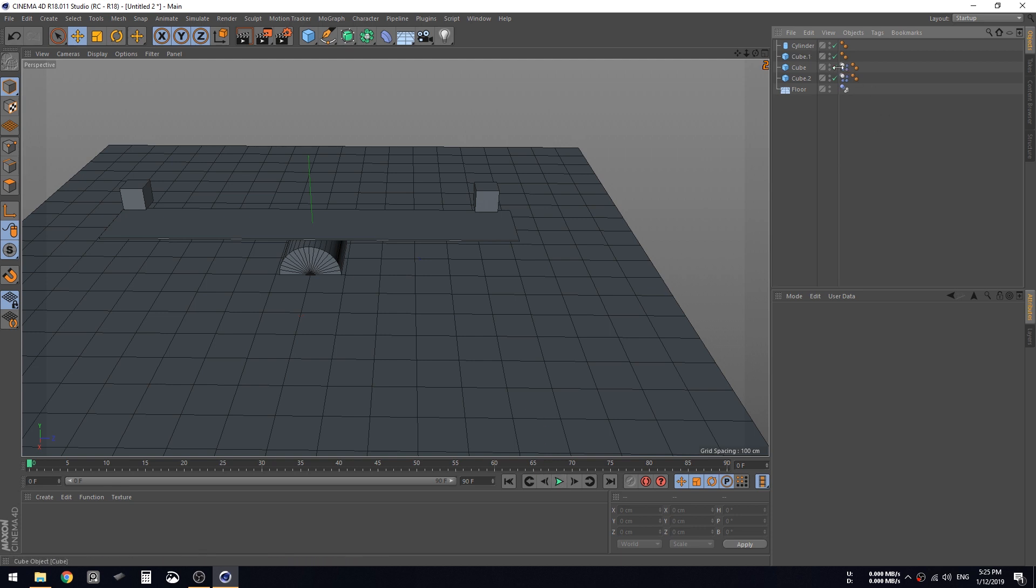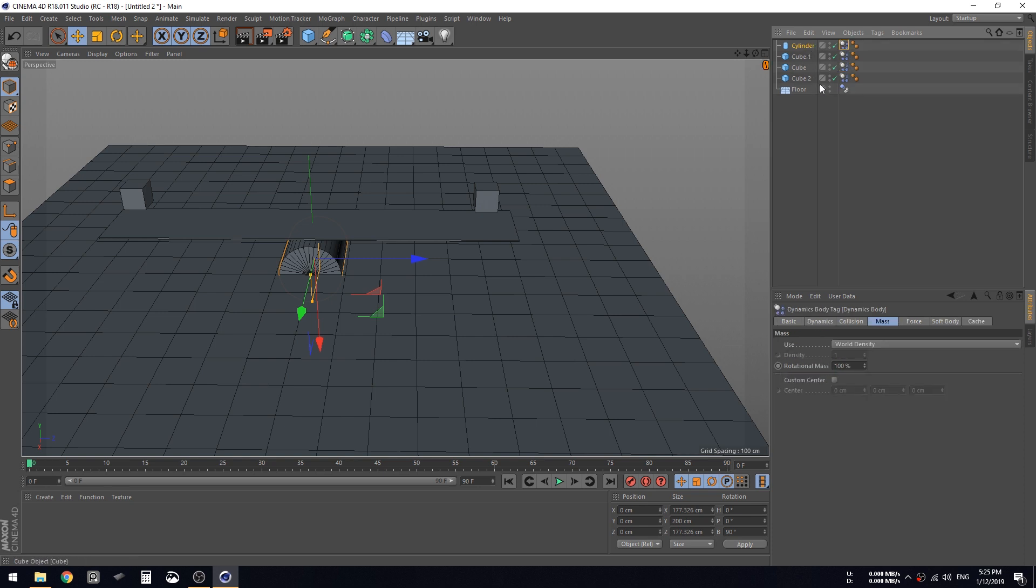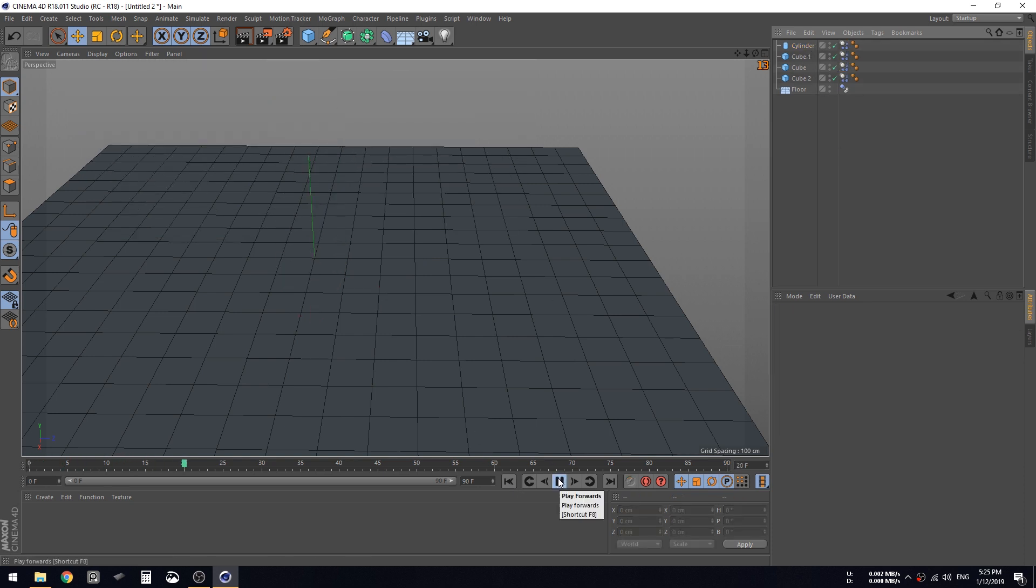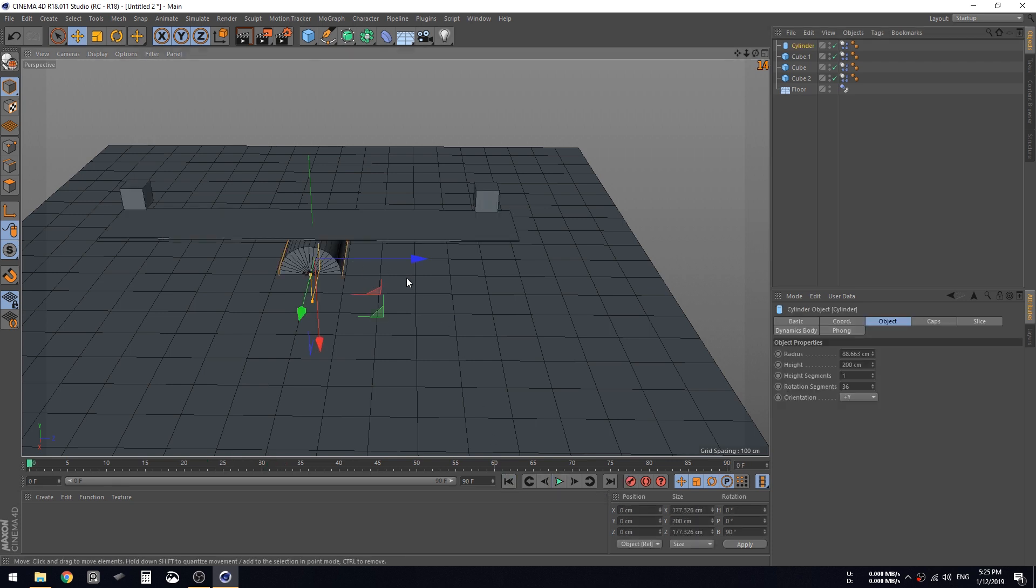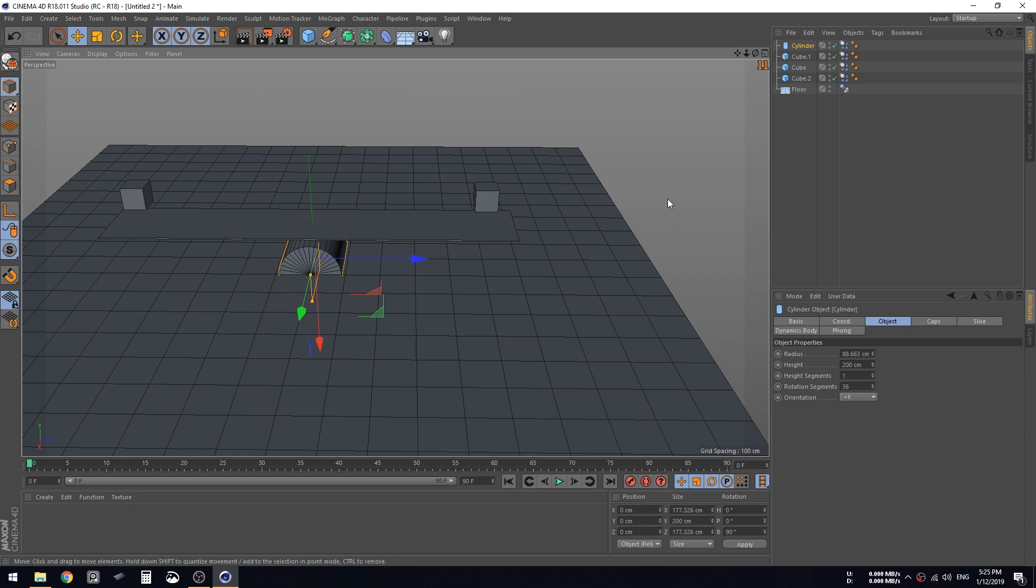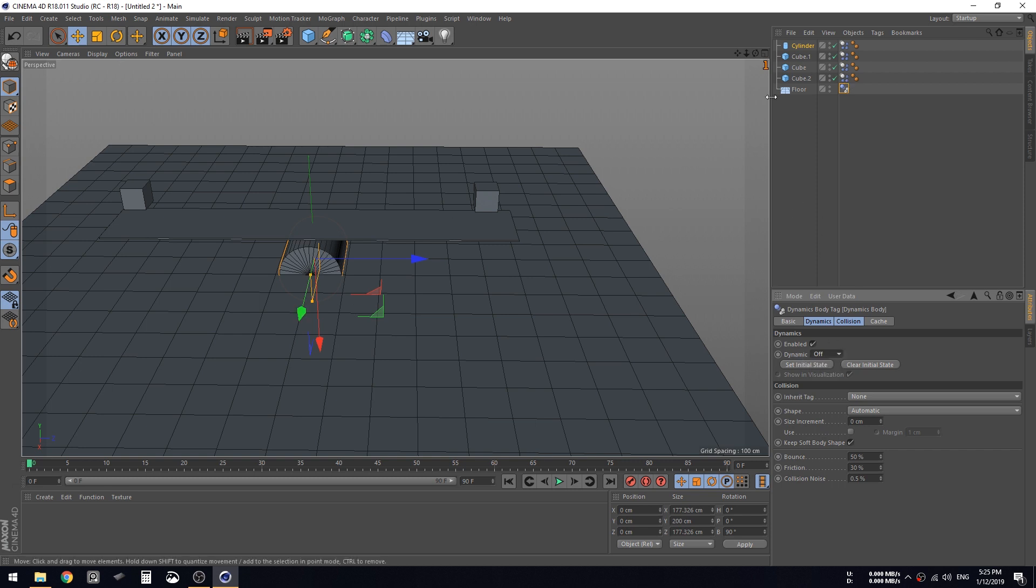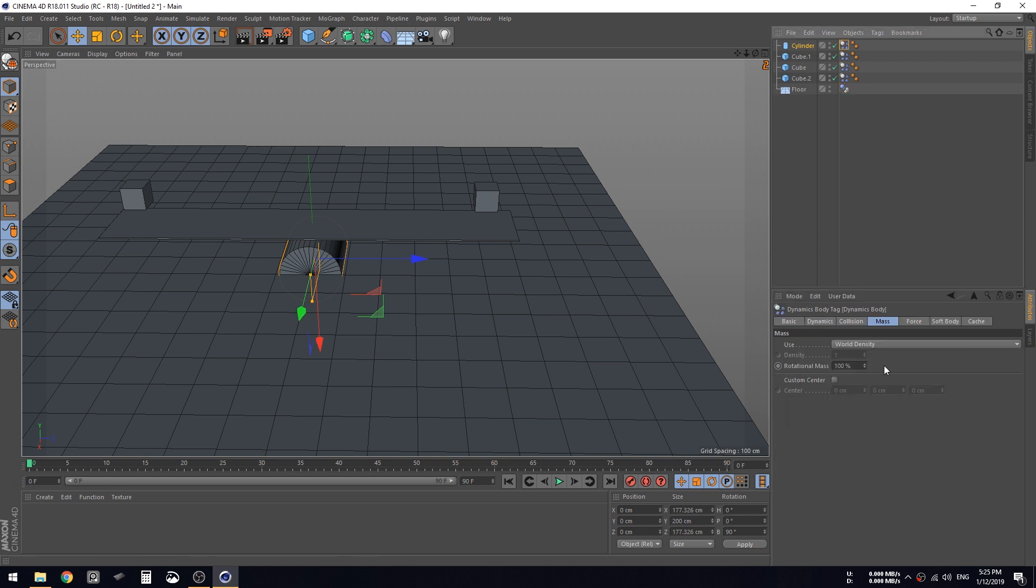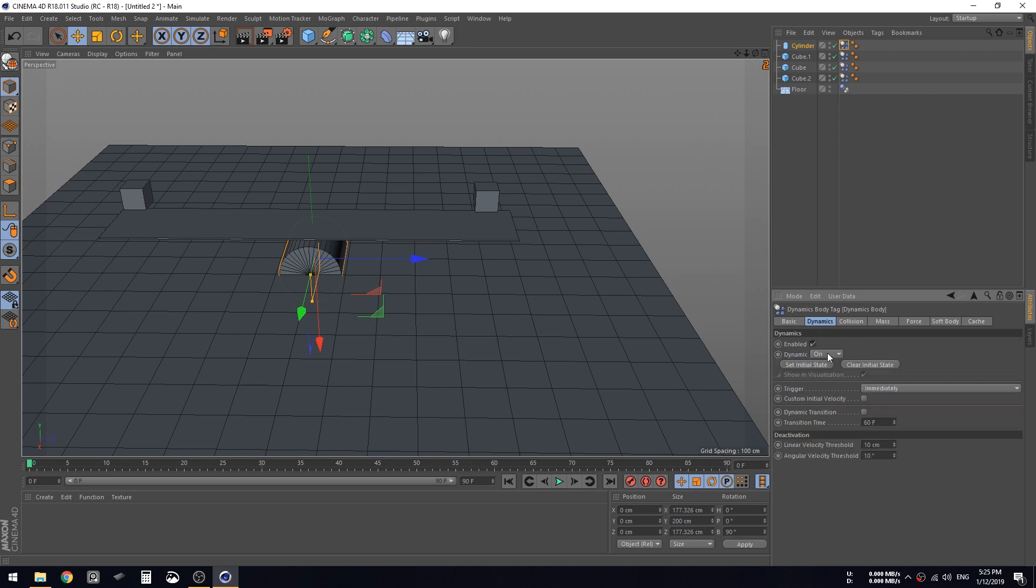Let's duplicate that and do the same minus 500. Now if we drop this, I should assign a rigid body to these or I can just control and drag this one to this.